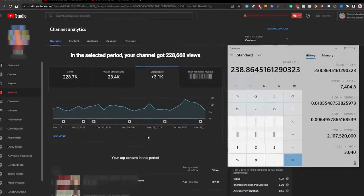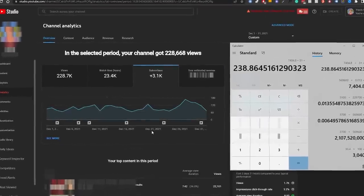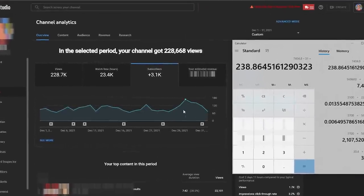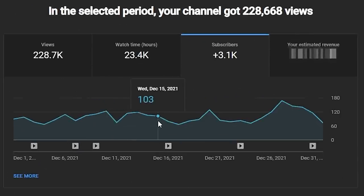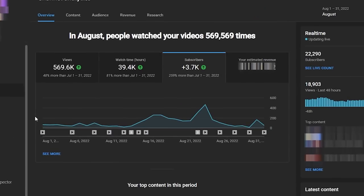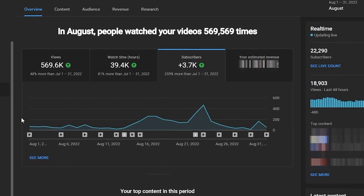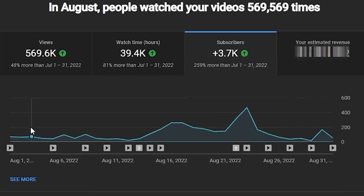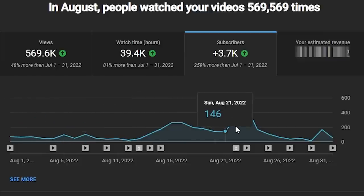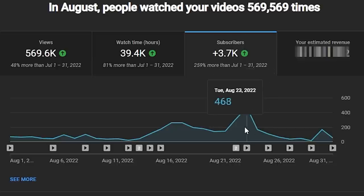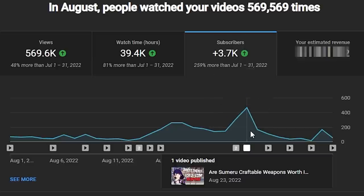For example, if you compare a channel that has a lot of search-based content — where videos are designed so that people will find them in YouTube search — you can see that the graph is a lot more stable and consistent compared to a channel which gets most of its views from YouTube actively recommending its videos. That channel is less consistent; it's still getting 100 subscribers plus per day, but on some days it was getting 70, 50, 40, and on other days 140, 300, 460, et cetera.